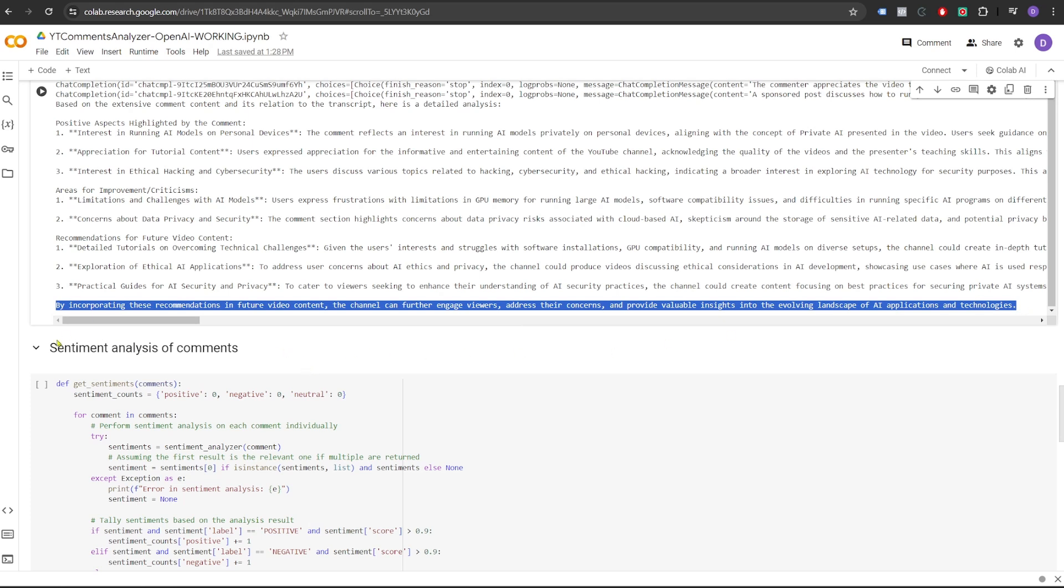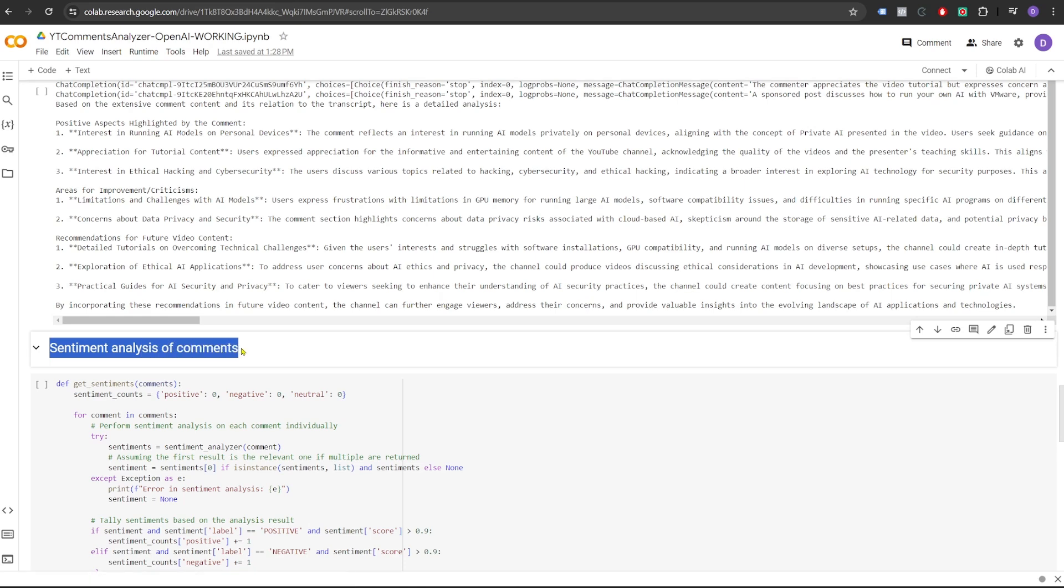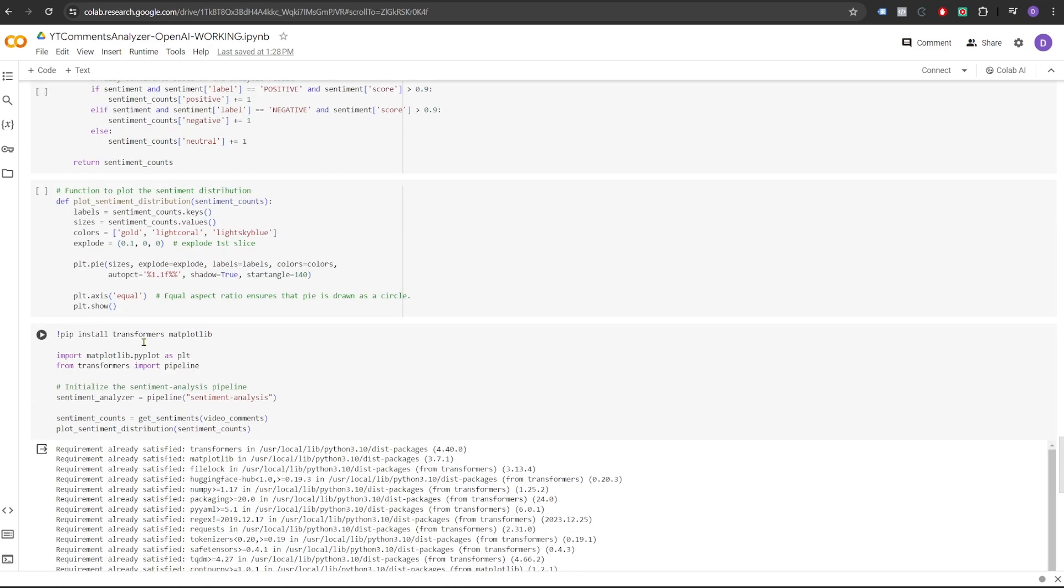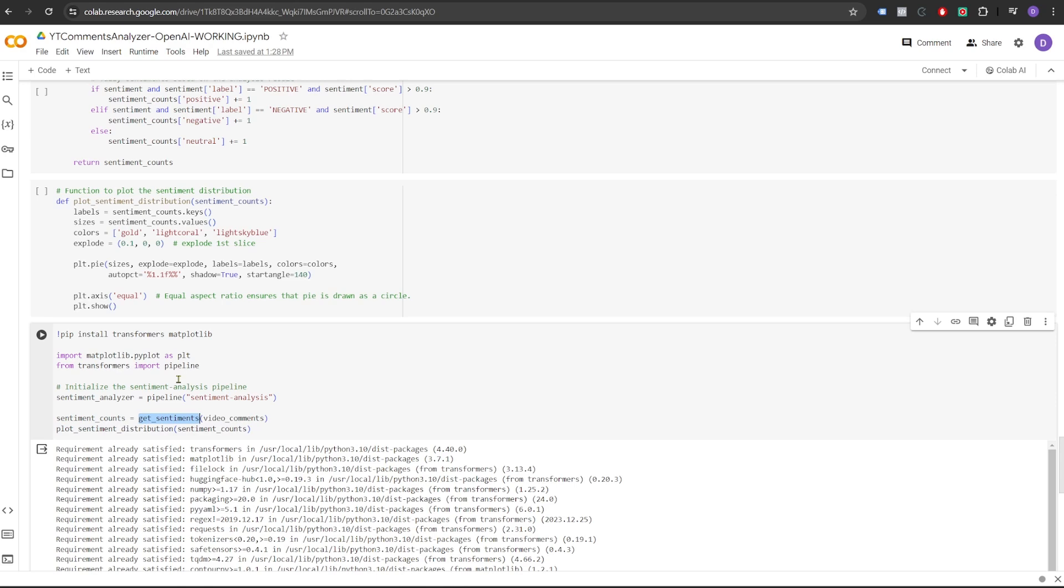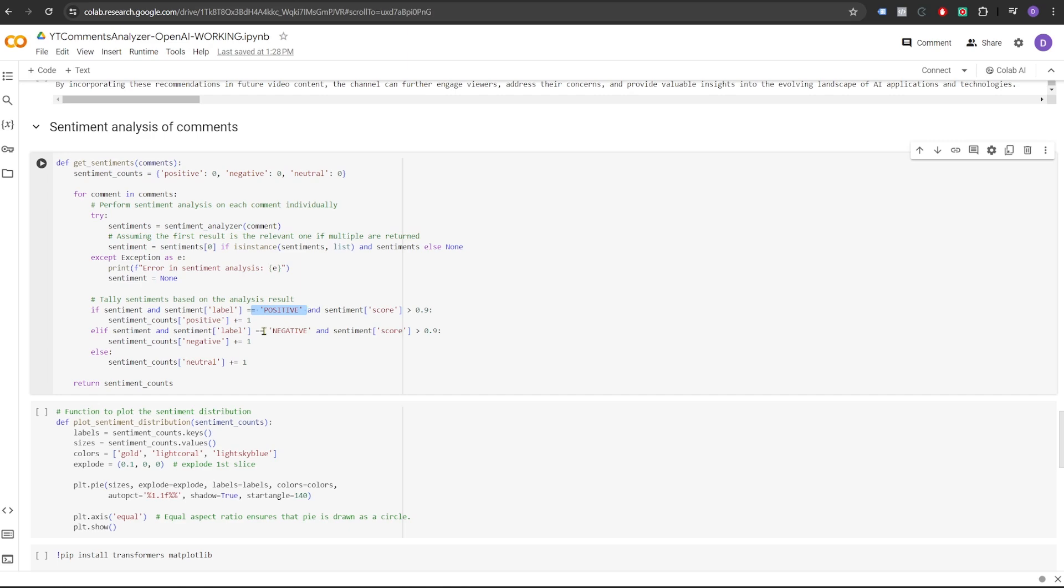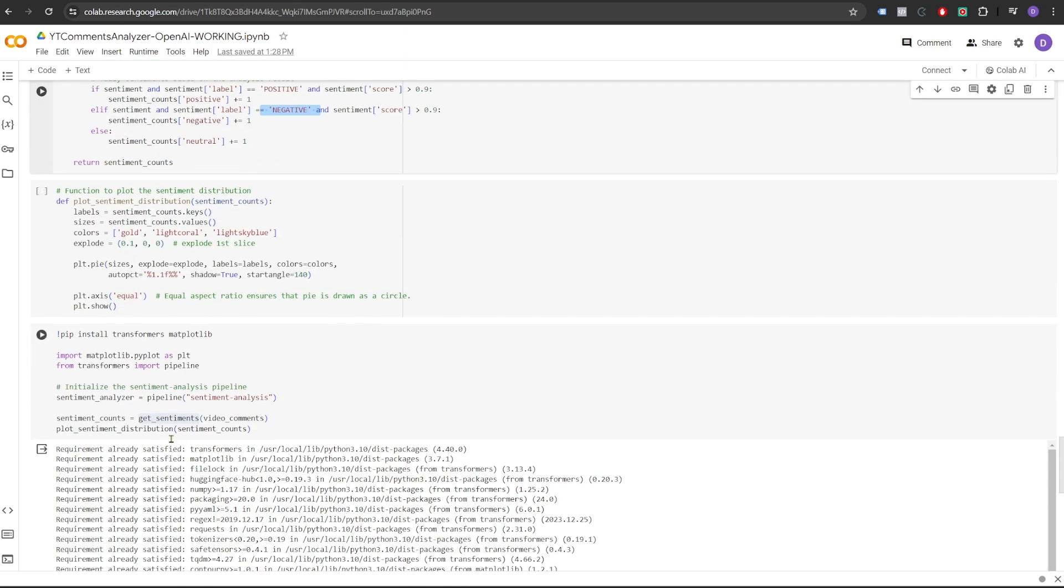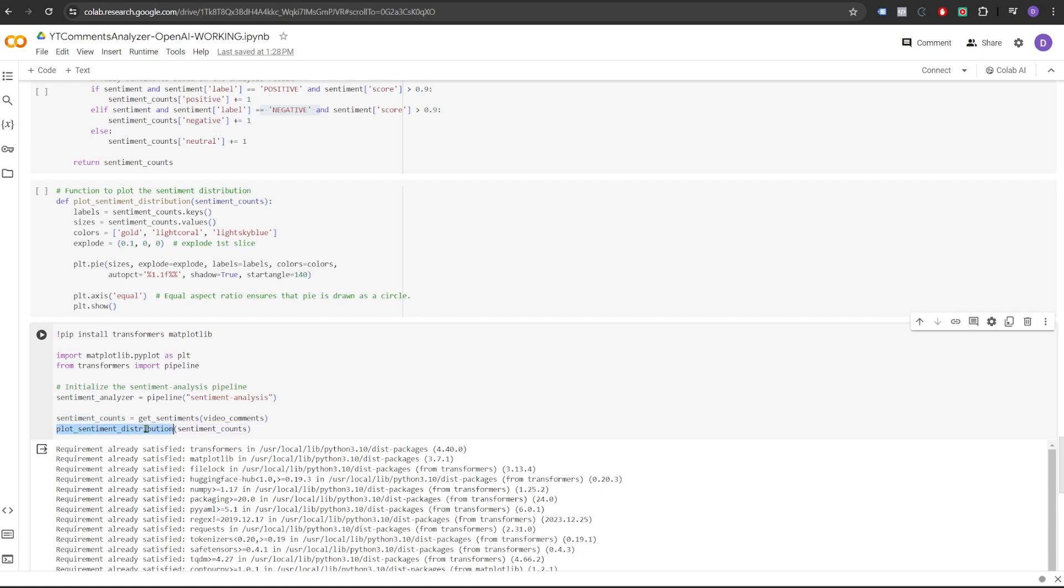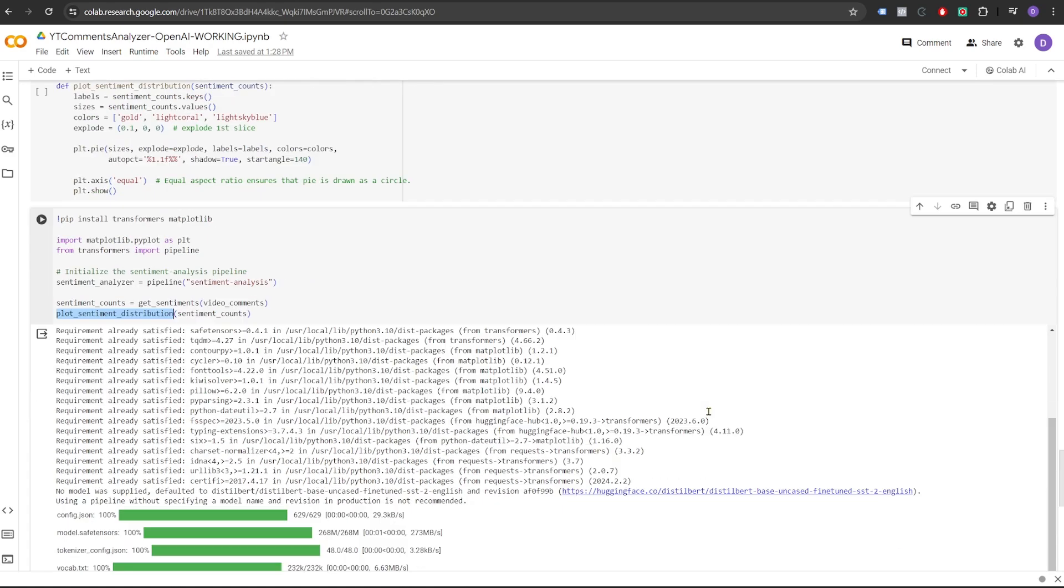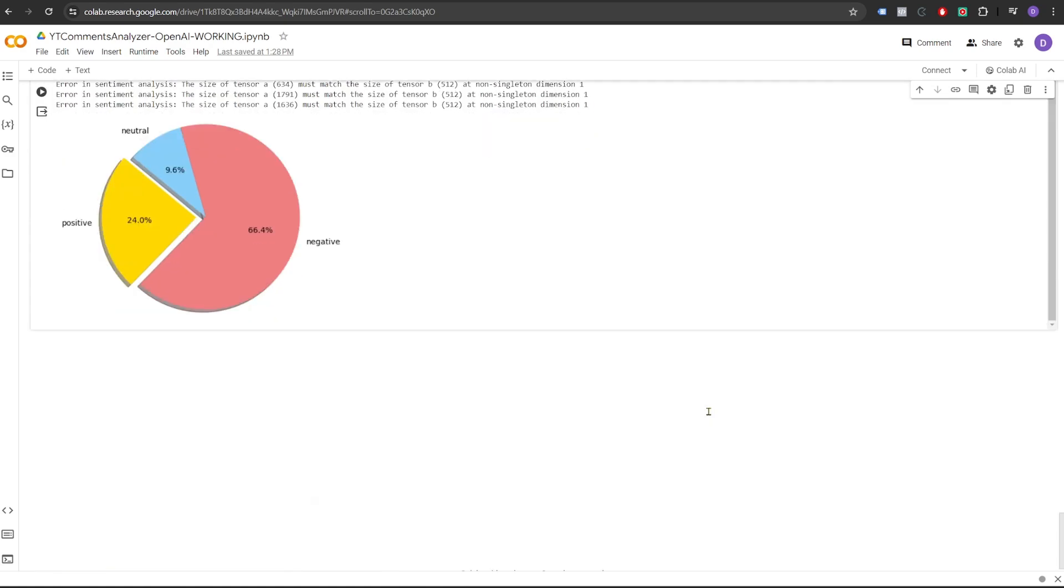Let's move on to the next step and let's plot a graph that shows the positive negative and neutral sentiments of the people in the comments. So we'll install the transformers matplotlib for this and we'll pass all the video comments to the get sentiments function. This get sentiments function will use the sentiment analysis model from hugging face and it will try to categorize them into positive, negative or neutral. Once it receives all the sentiment counts, it plots the graph. I have already run this. It took a couple of seconds to run and this is what it has plotted.